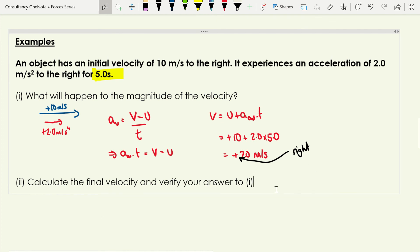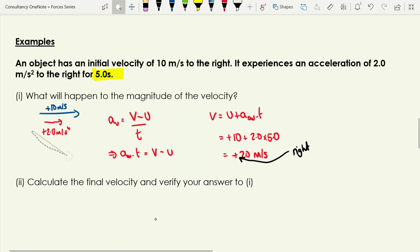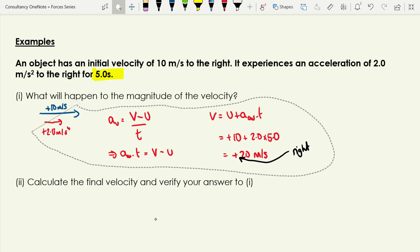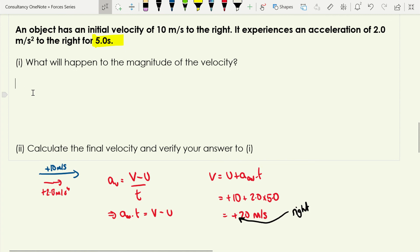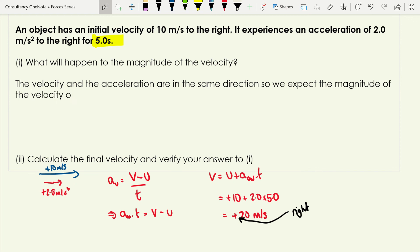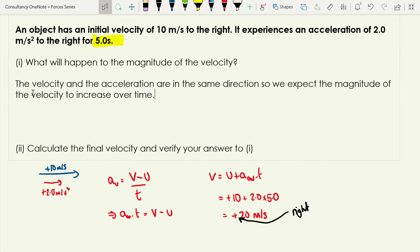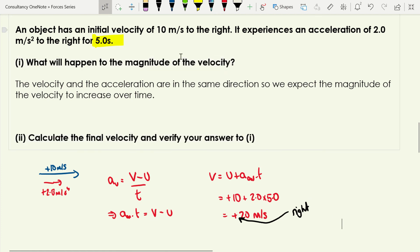Since velocity and acceleration are in the same direction, our general rule predicts the magnitude of velocity will increase over time. The calculation confirms this — we went from 10 m/s to 20 m/s — so we followed our general rule.